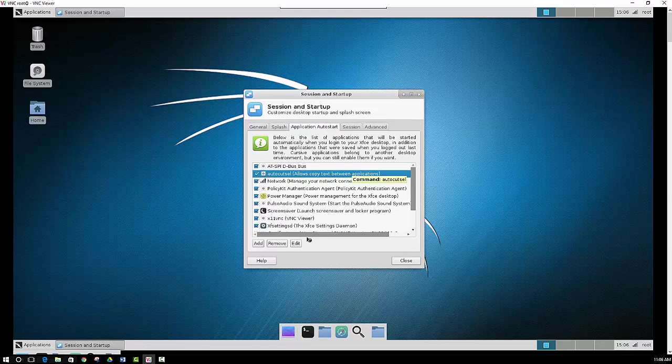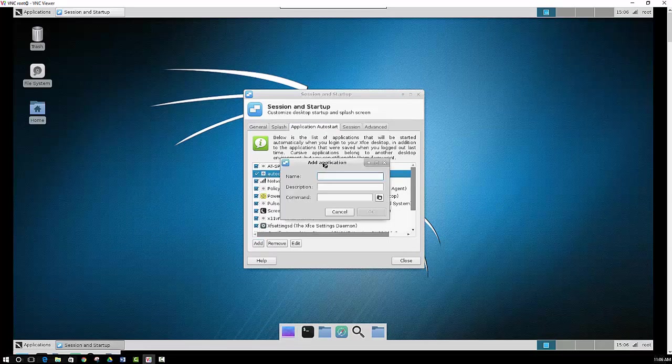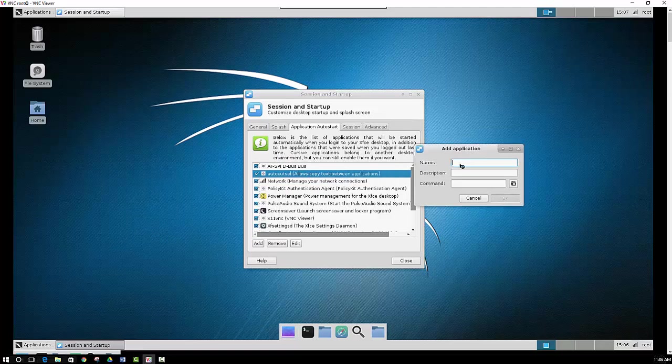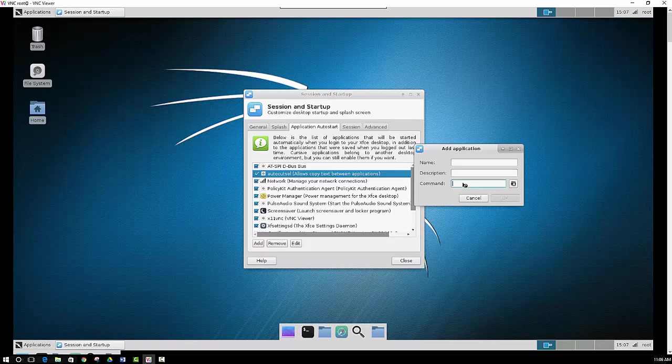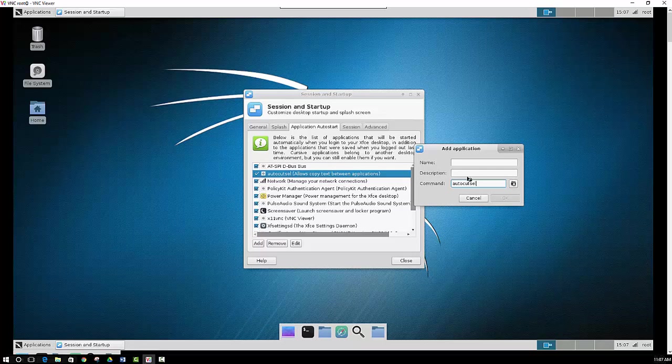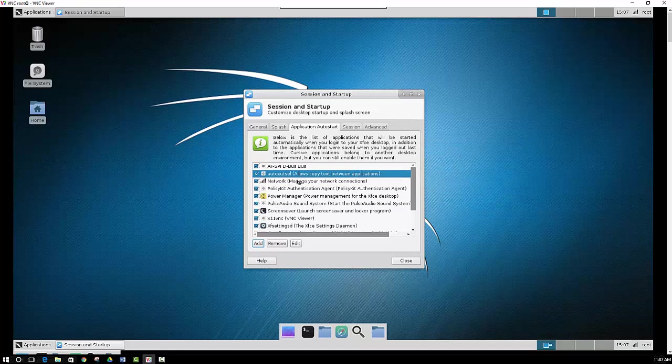And as you can see it's already there on my list as well. Now if you wanted to add that, you would click the add button, type in the name. You can give it any name you want. A description, any description you want as well. The command line here, the command is pretty important though. This has to be correct. So you just type in autocutsel, A-U-T-O-C-U-T-S-E-L. And then you just click the OK button, save it, and then make sure that it is checked and added to your application auto start.